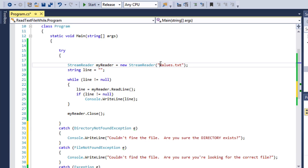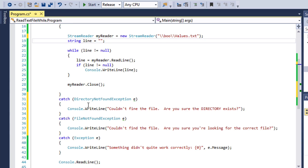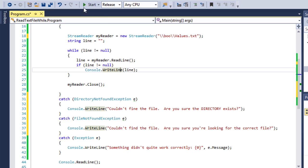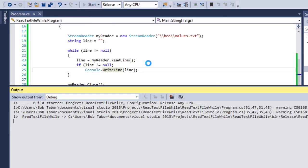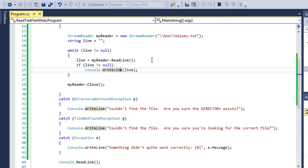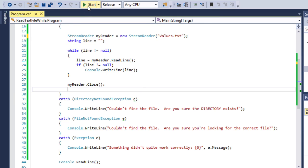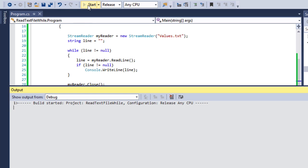So in order to break this correctly, I'm going to have it start by looking in a subfolder called Boo. And I know Boo folder does not exist. So what I'm trying to do is trigger this first exception happening. So let's go ahead now and run the application. And this time it says I couldn't find the file. Are you sure that the directory even exists? Well, no, it doesn't exist. I know that to be the case.